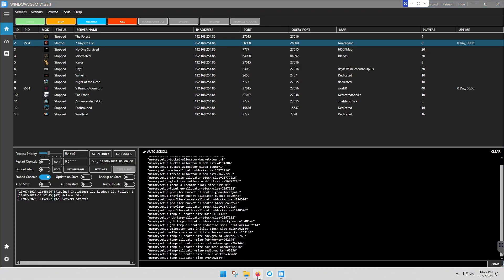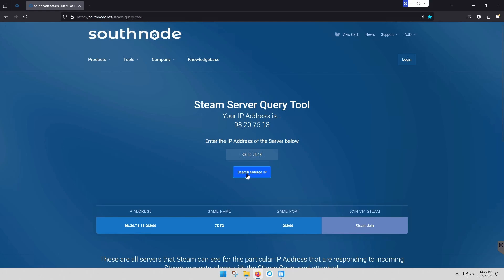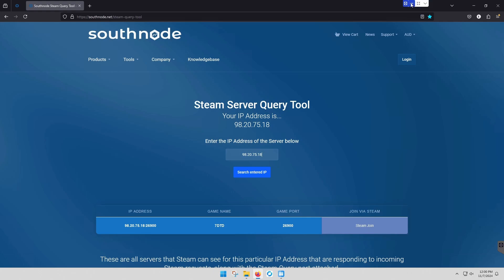We're going to go to our Steam query tool, see if our server is found. And it is. So there's a good chance that it's actually finished. This one should be finished because it was already built. I had ran this yesterday and it was built.